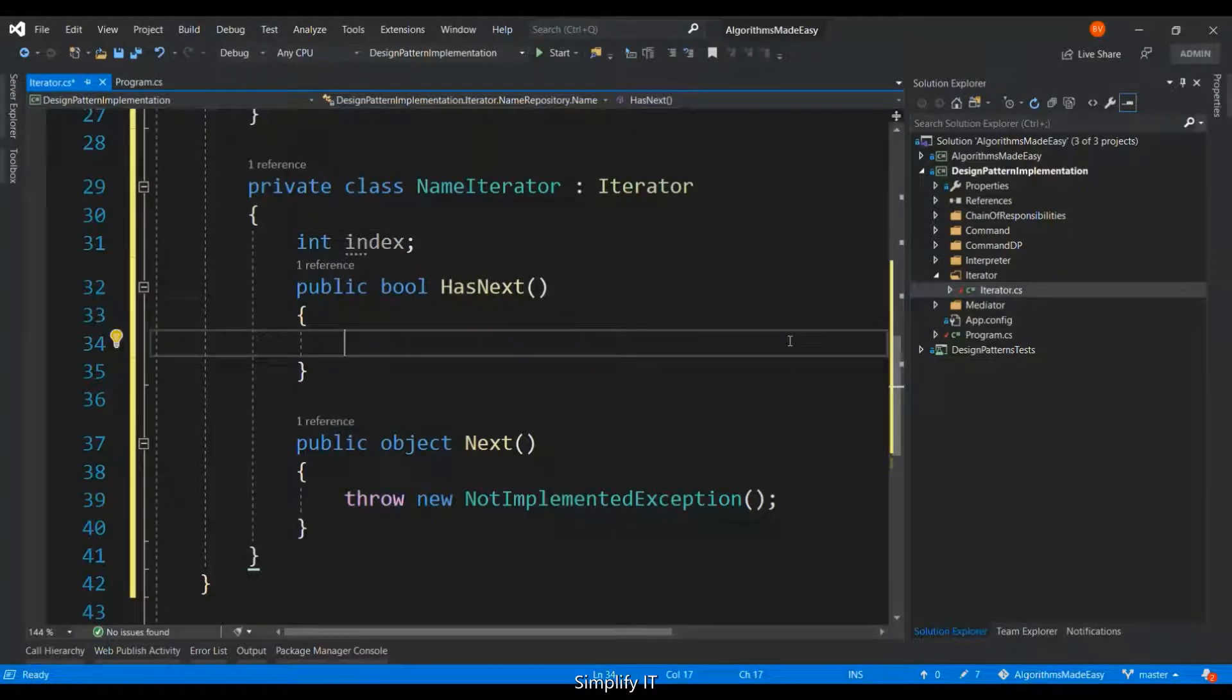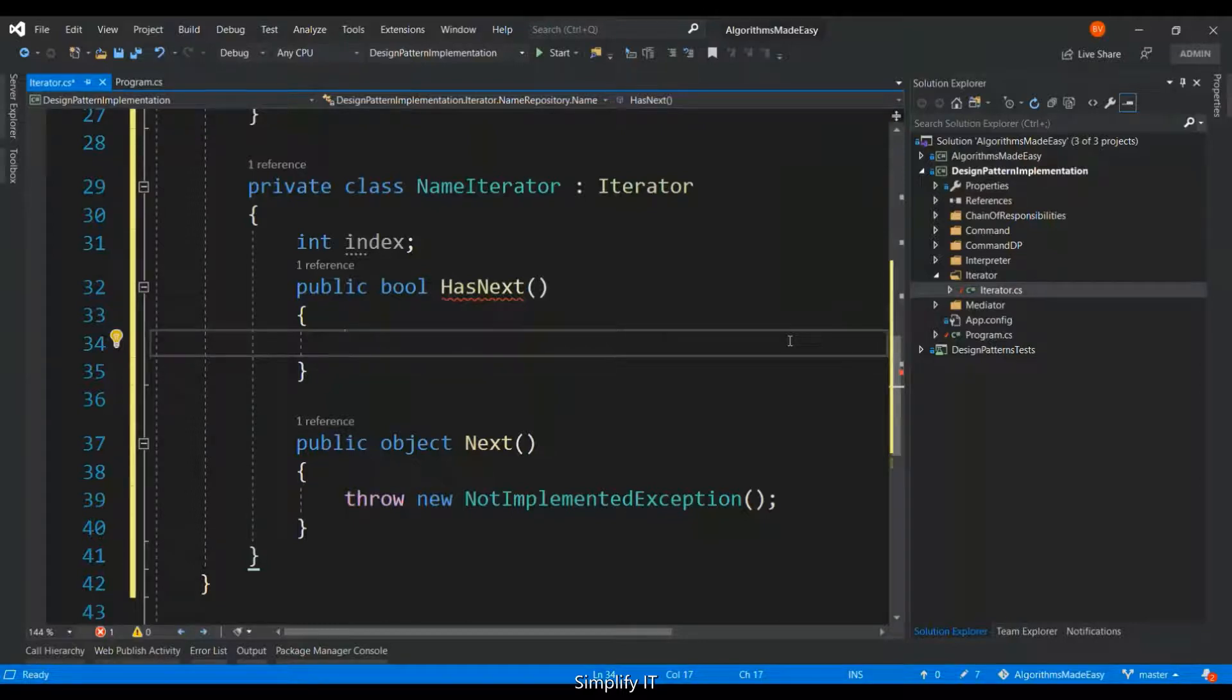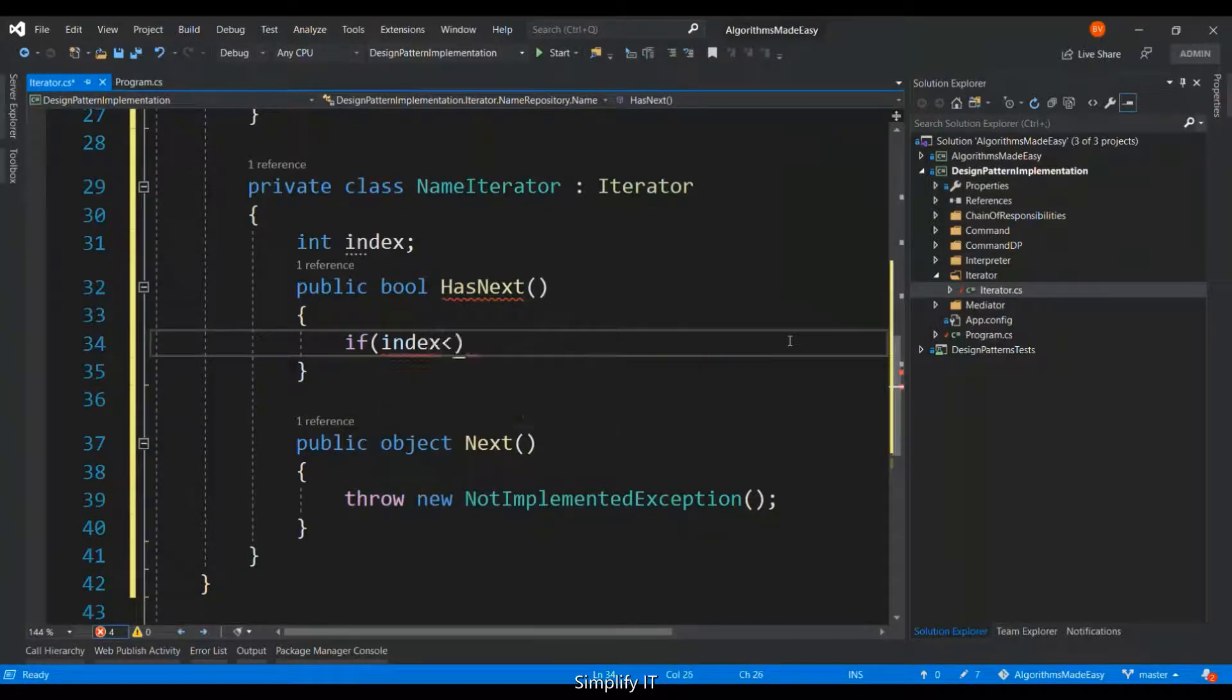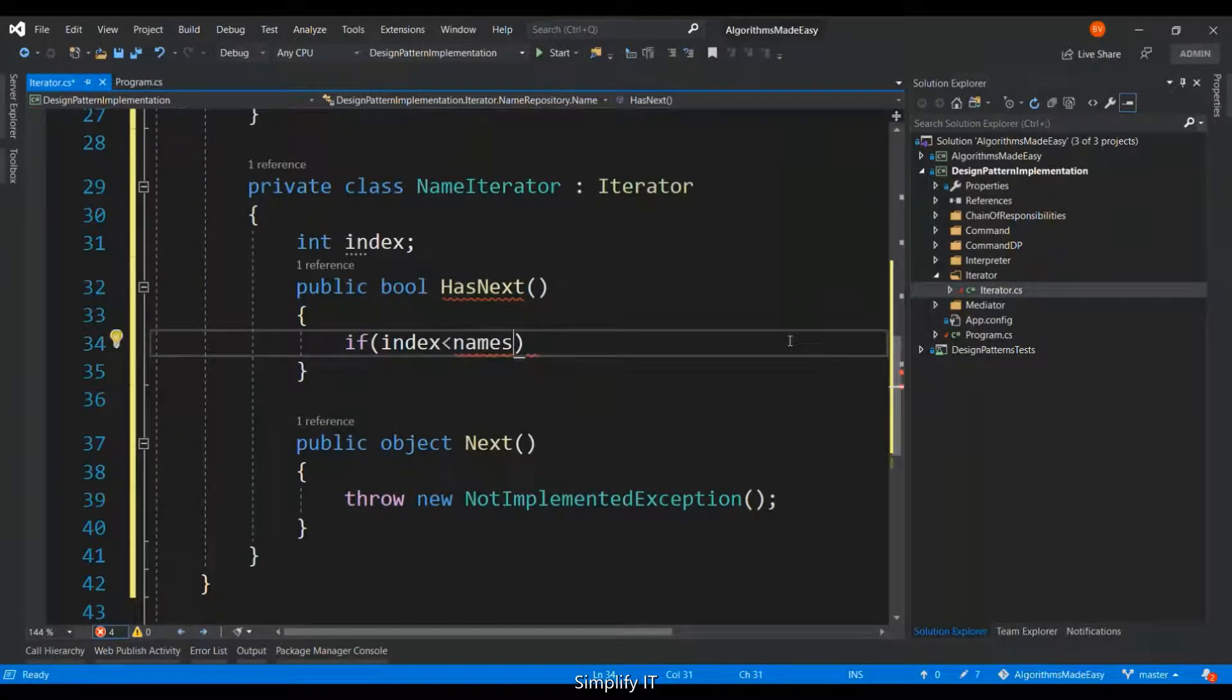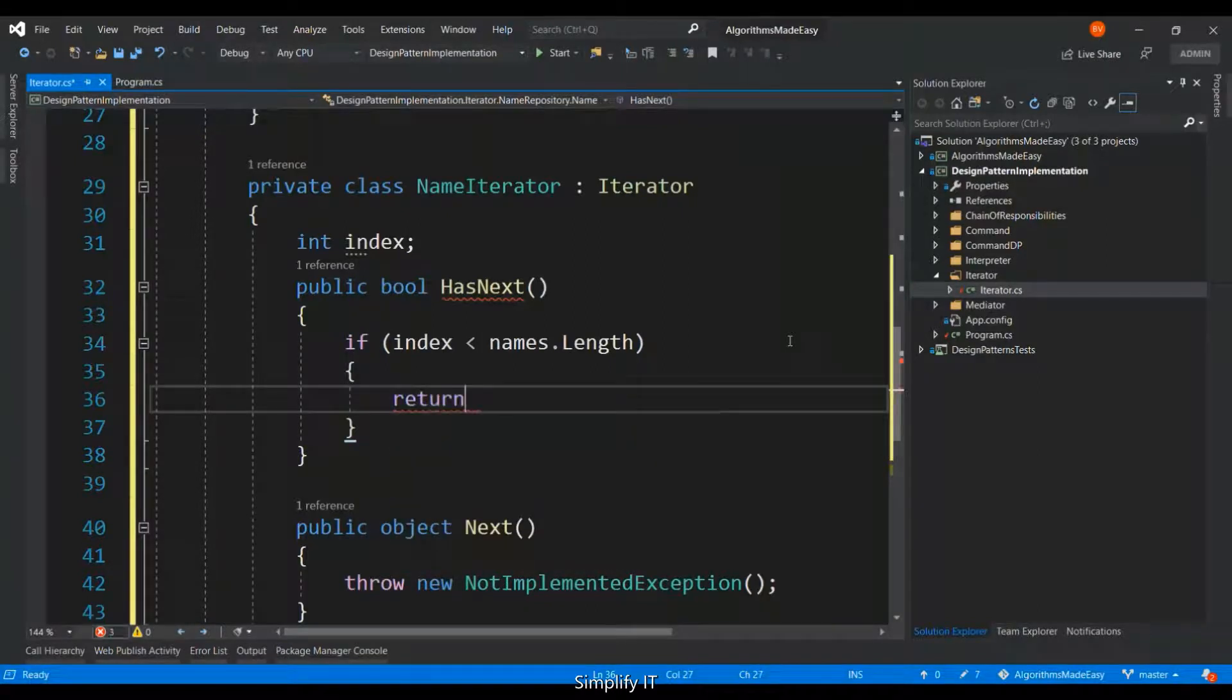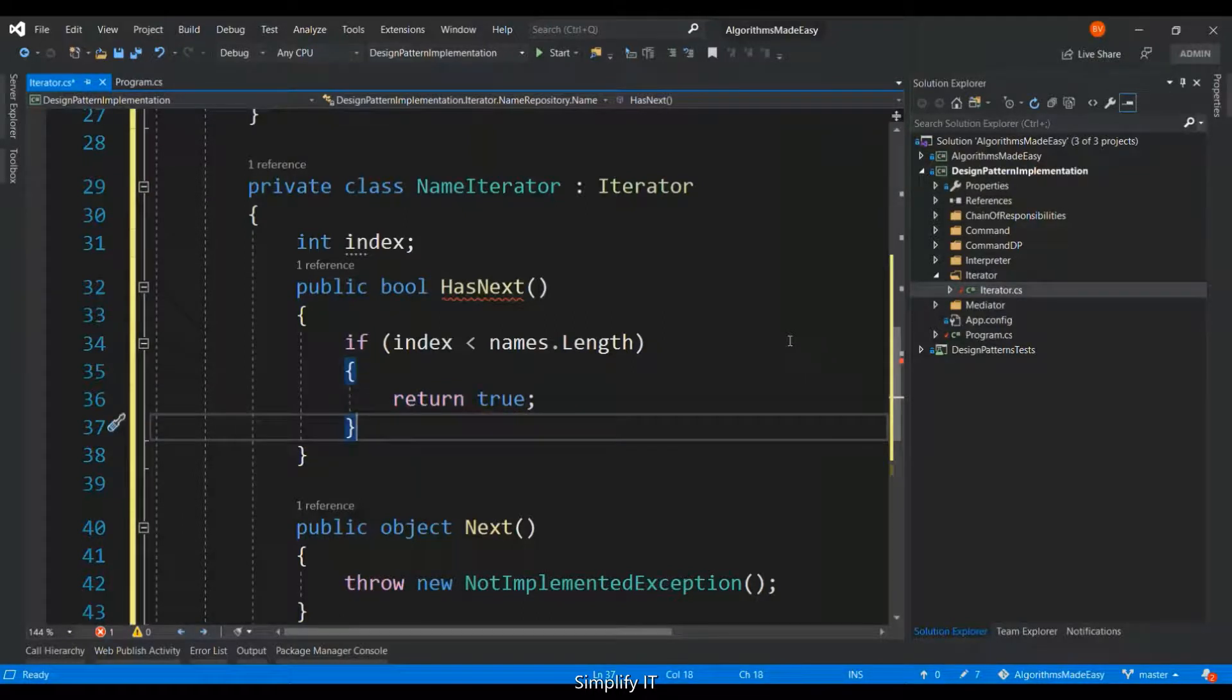Now, the hasNext is going to return a boolean to verify whether the repository has any next element in the collection. So that's going to happen if the index is less than the names.length. Then, yes, the collection has a next element.